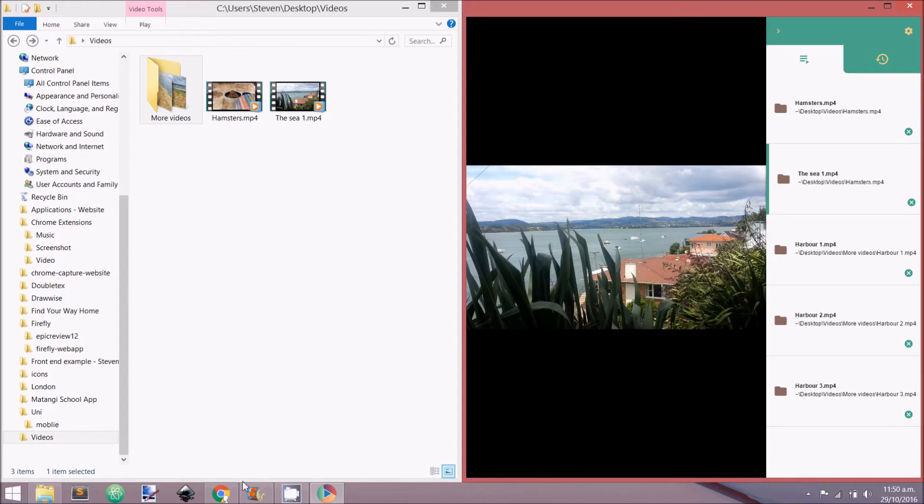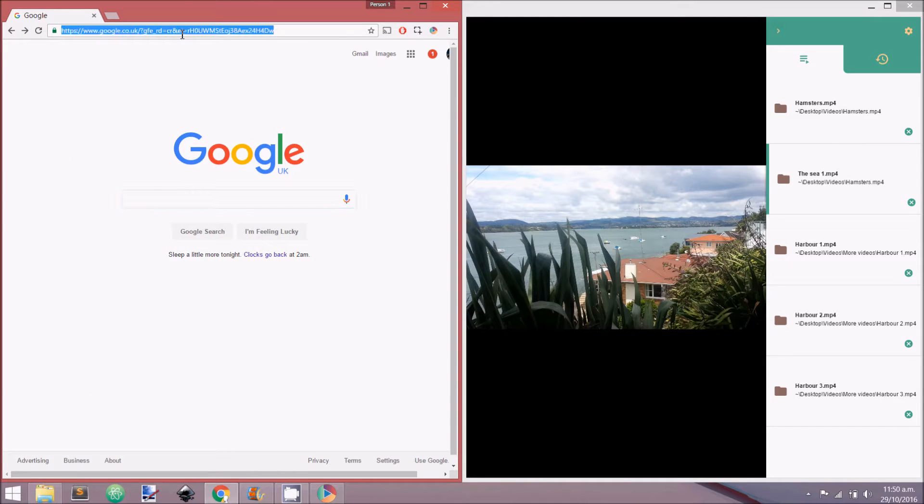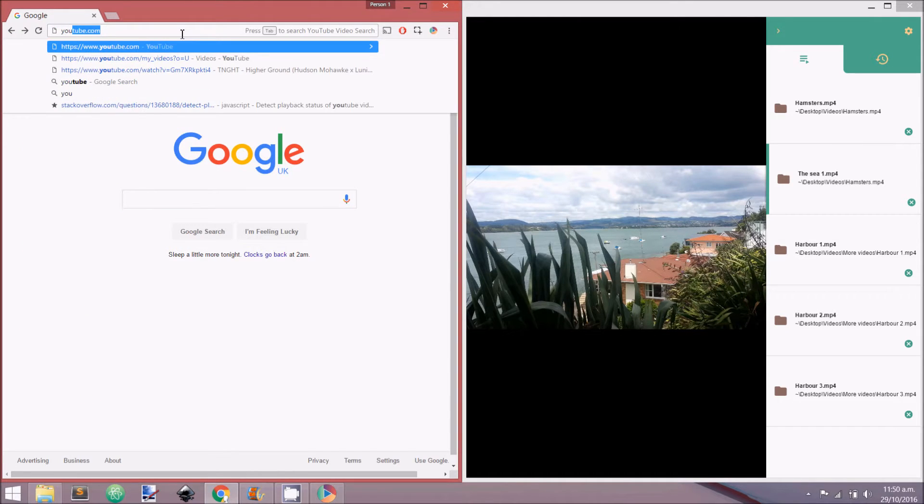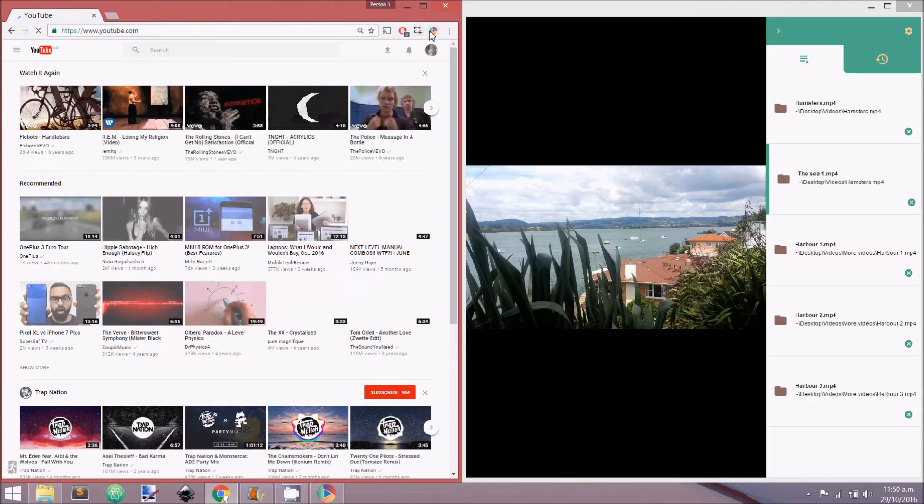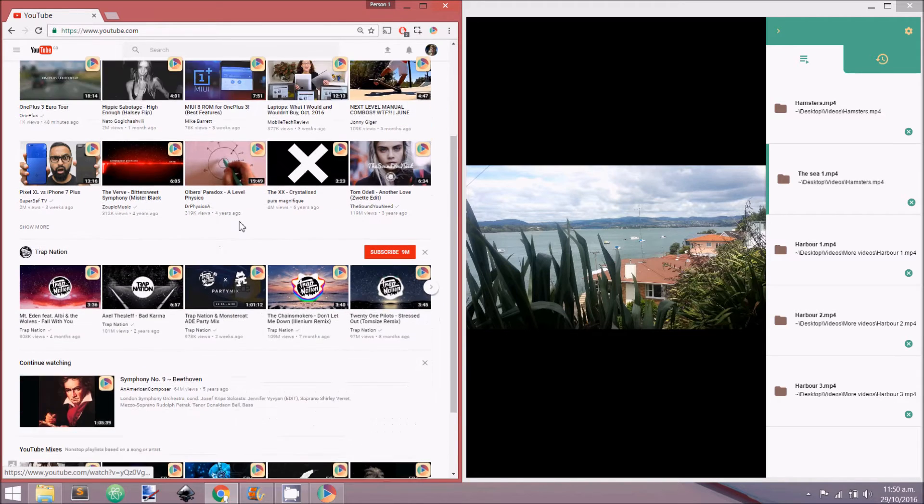Now let's add some videos from websites such as YouTube and Facebook. To do this, a QPlayer extension must be installed. This extension will add a button to videos which can be played in QPlayer.